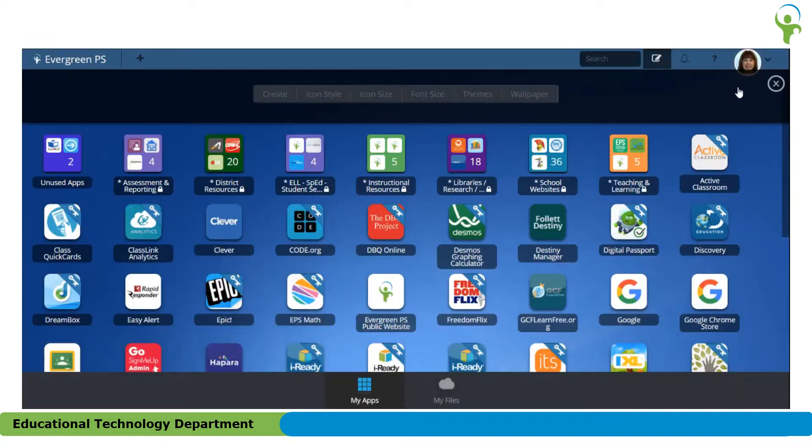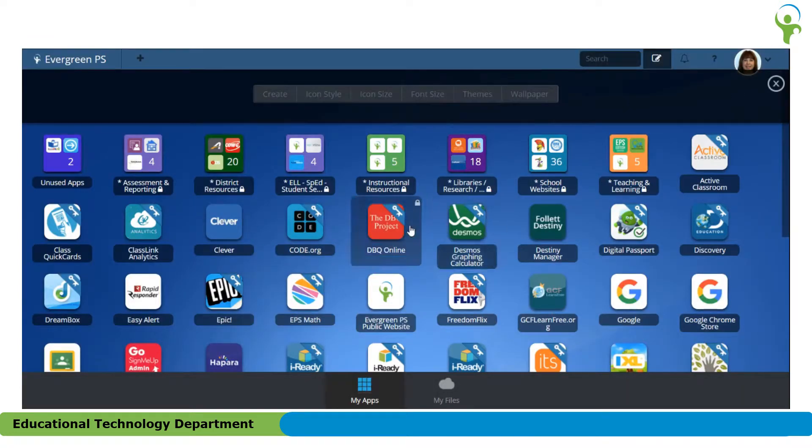When I click on that, it moves it back up out of that folder and it's now back out on the dashboard.